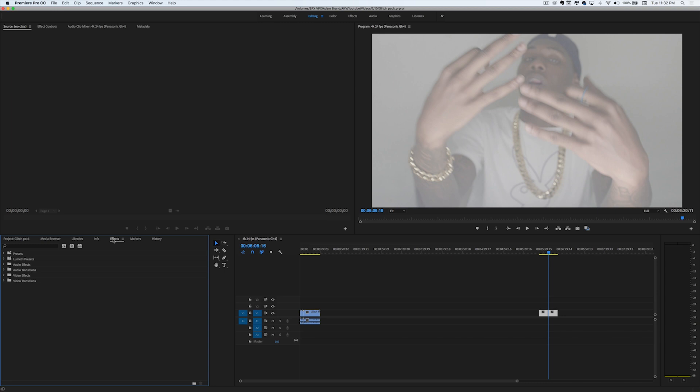What's up YouTube? It's Adam and I'm back with another video. Today I got a free glitch pack for you guys. Last week's pack did really well. I just want you guys to know that I really appreciate you guys downloading the pack and supporting my channel — it really means a lot. So if you don't mind, go ahead and hit this video with a like. And let's go ahead and get into the video.